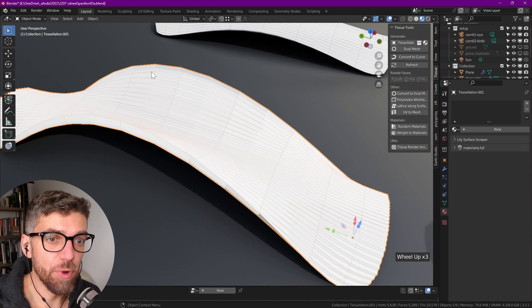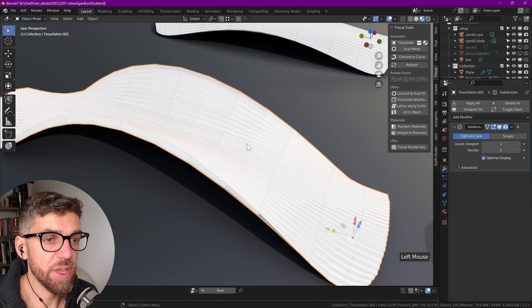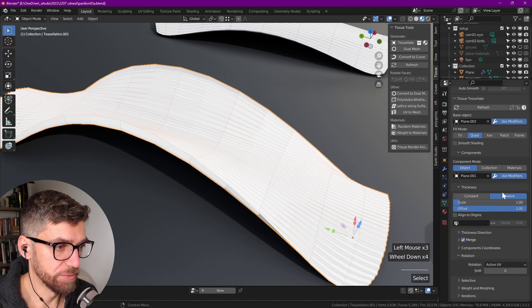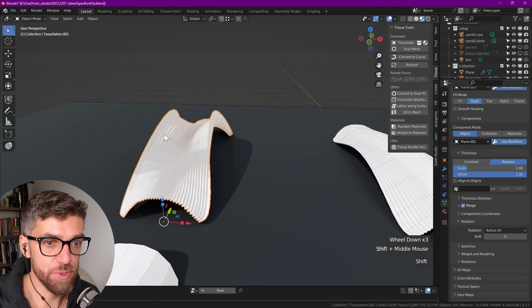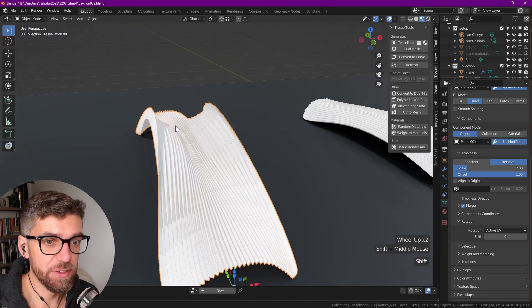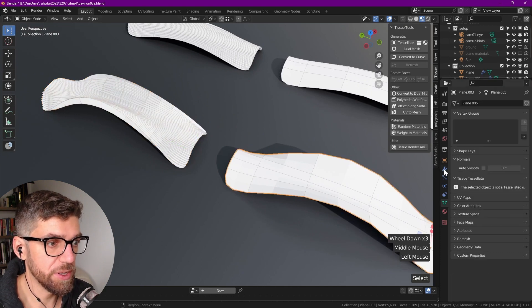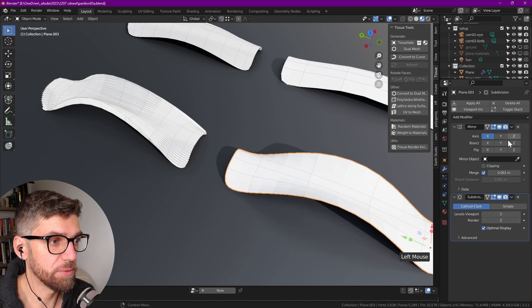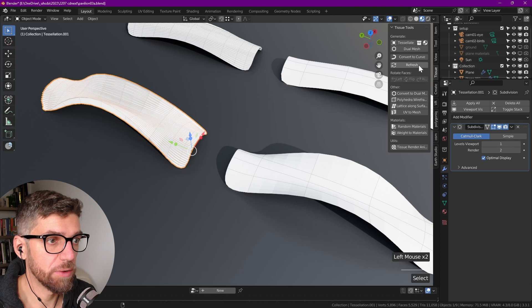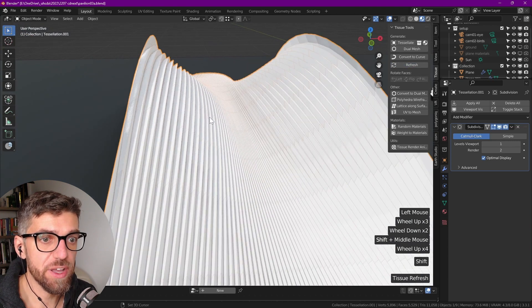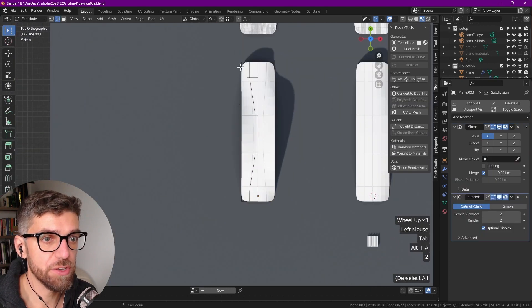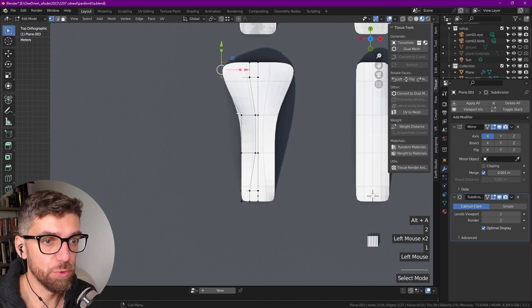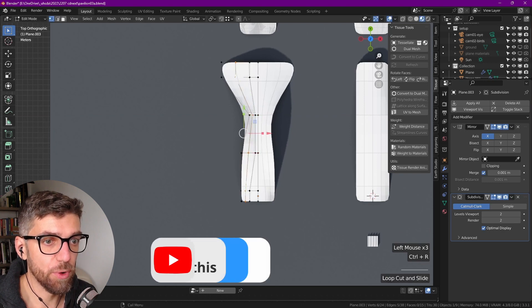So what if we want these ridges to span out further? So we can go to the tissue settings and change the scale. We can change it to something like two, and now they should be spanning twice as far. And what if we want to create more subdivisions? We can do that by simply changing the level of subdivisions of our base mesh. So let's create another one. Click on our tissue object, our tessellation object, and click on refresh. And now we see that we have twice the thickness.